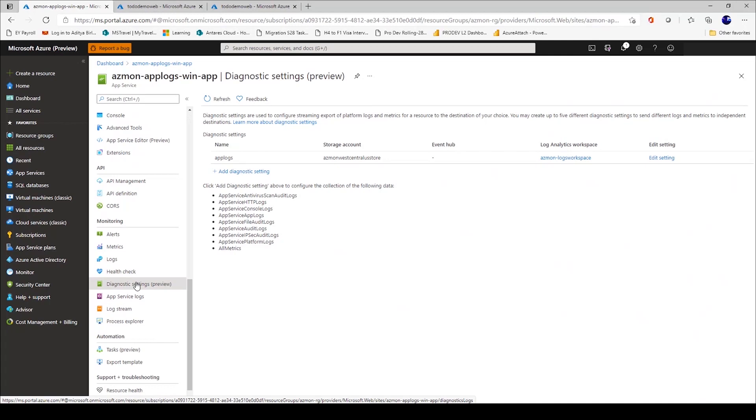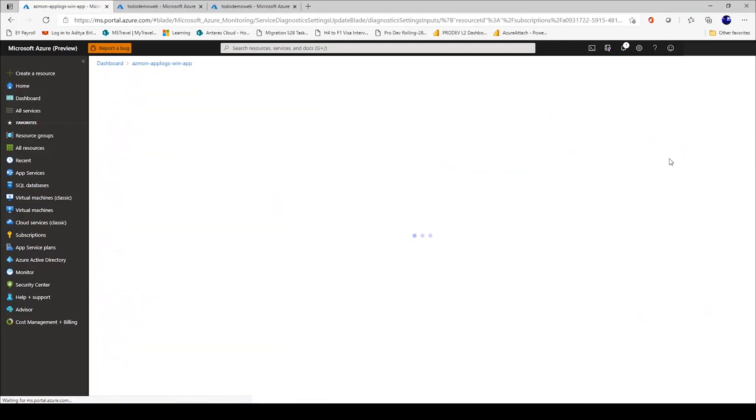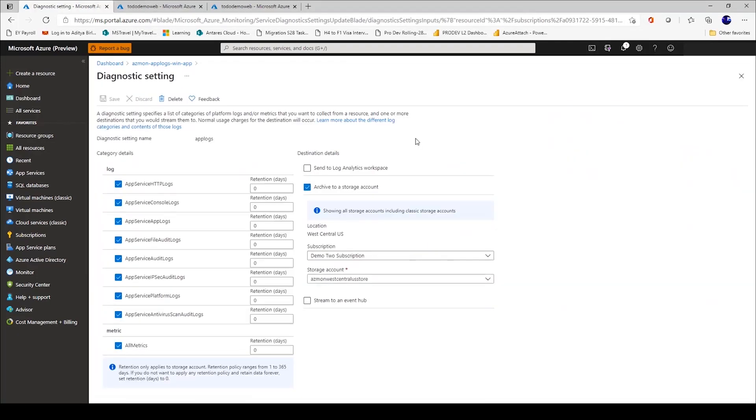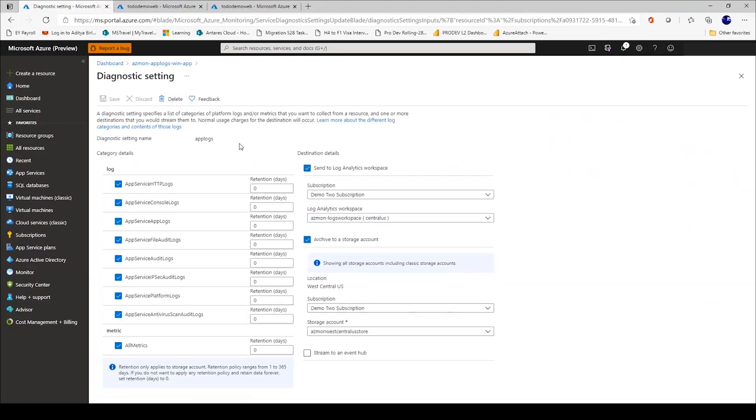So this is my web application. I now navigate to diagnostic settings. In the interest of time, I've already made a diagnostic setting, but just to give you a feel of how things look.